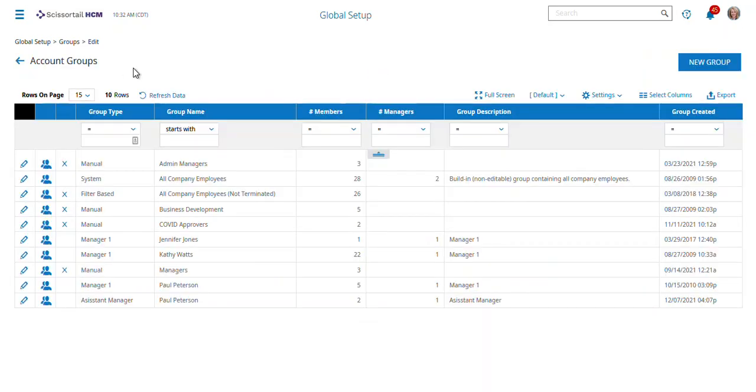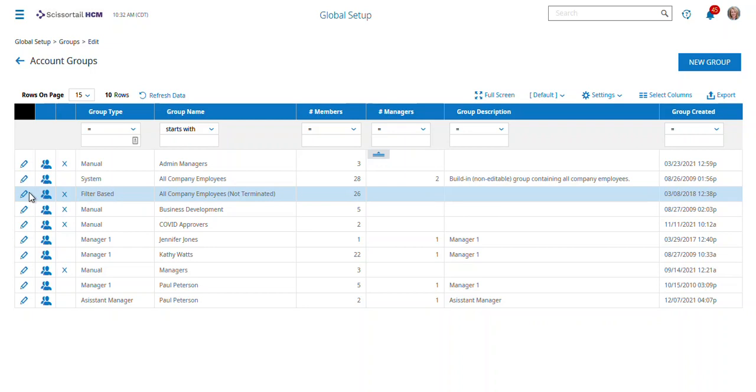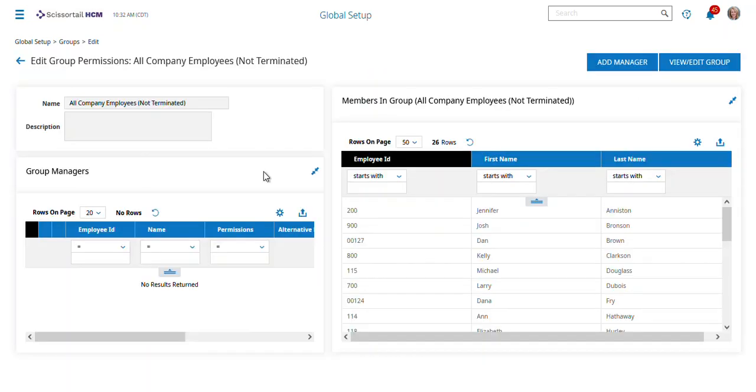There's a couple of different ways you can handle that. You can either set up a manual security group where you hand-select the people that they can see, or you can do a filter-based approach, which is the most likely of the two. You write a filter and say maybe it's only a particular department or division, set up that filter, and then go in under view group permissions and set the group manager just like we did under the all company employees.